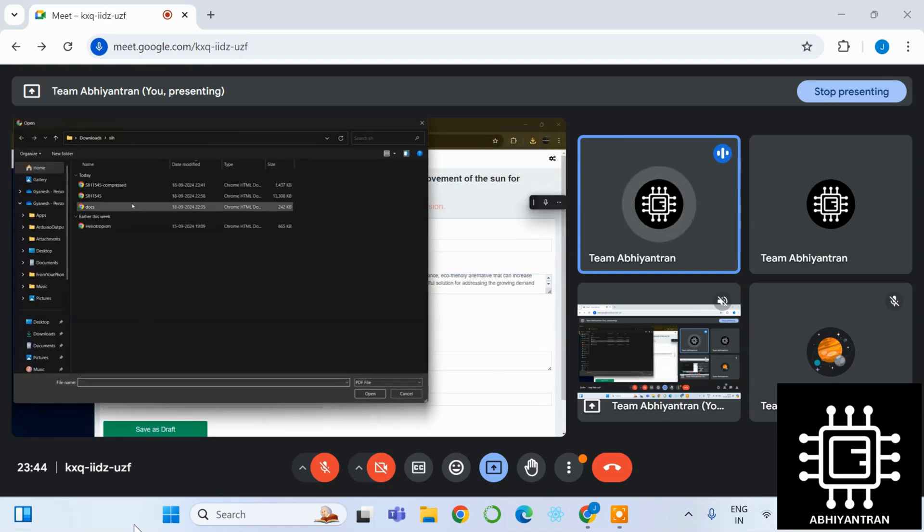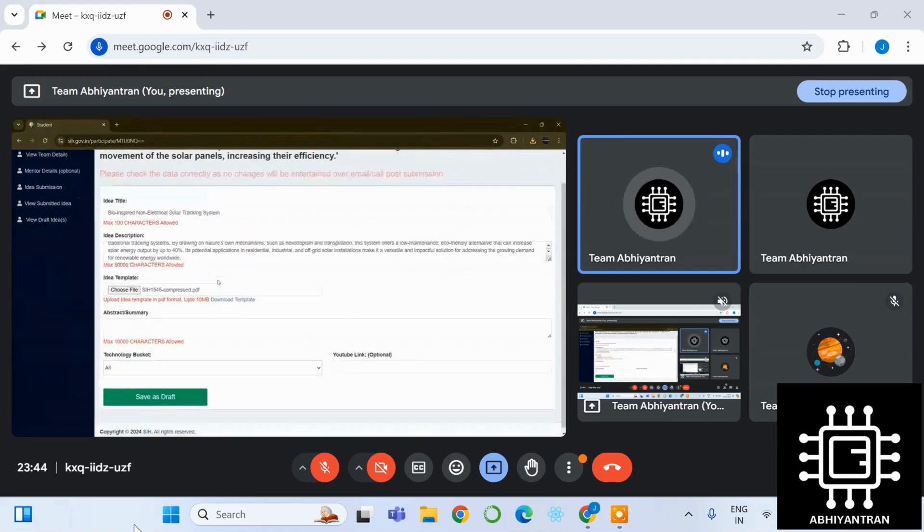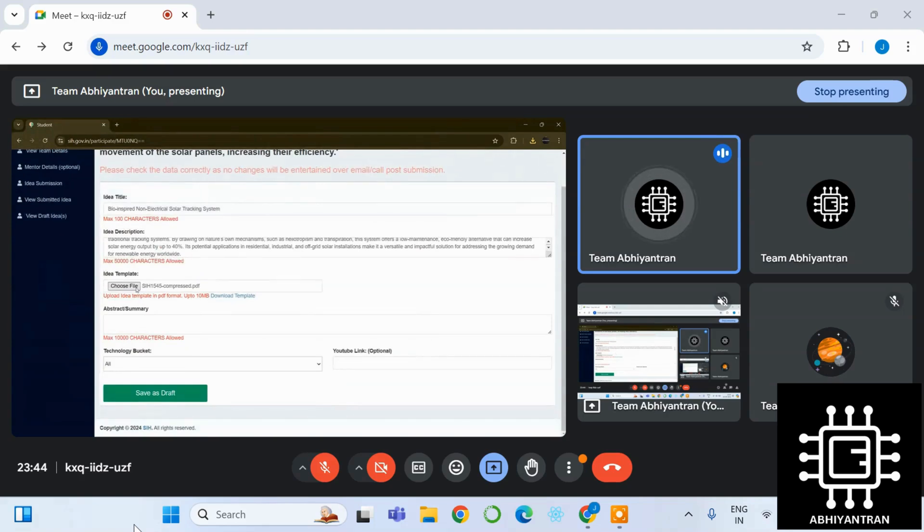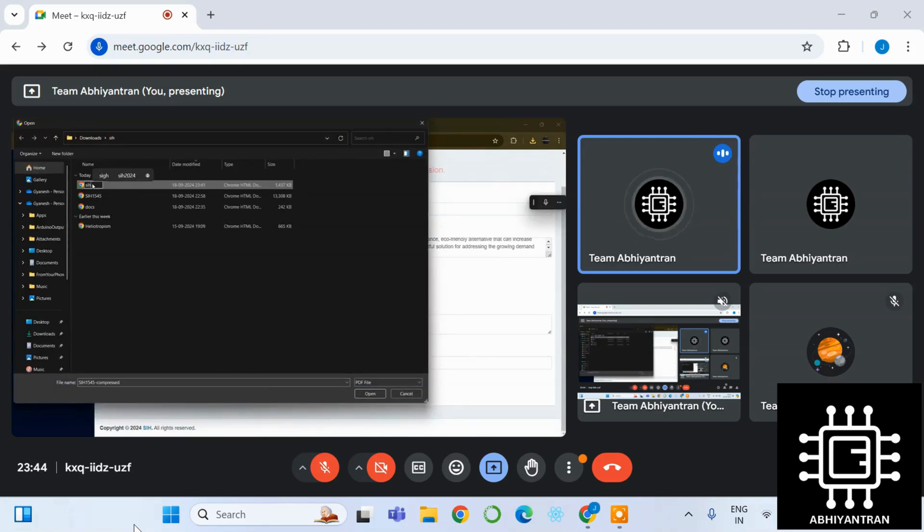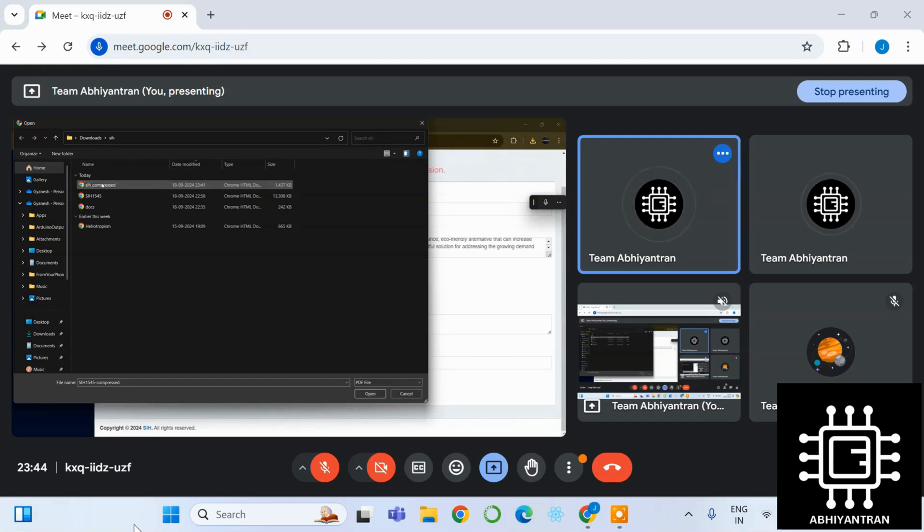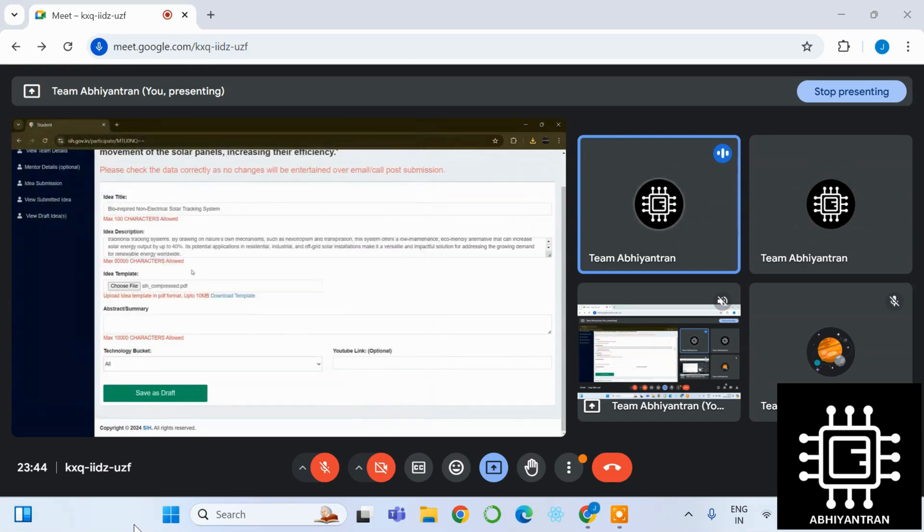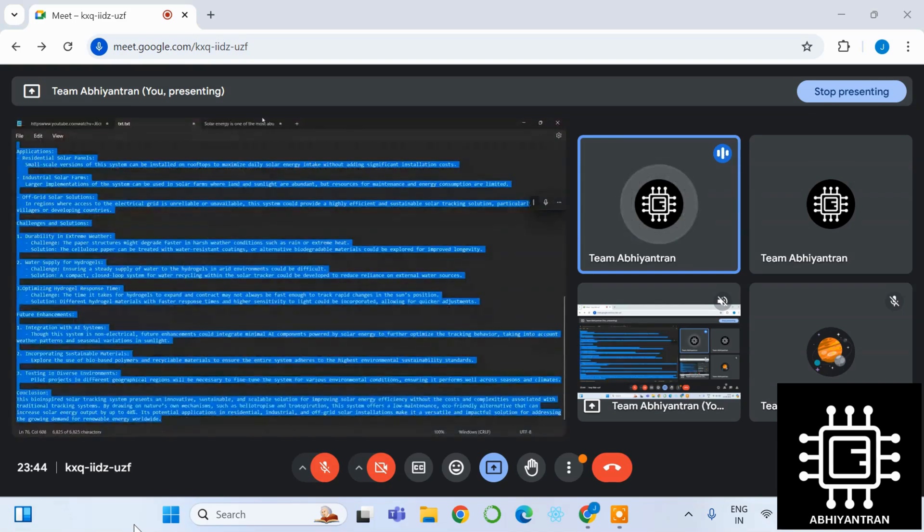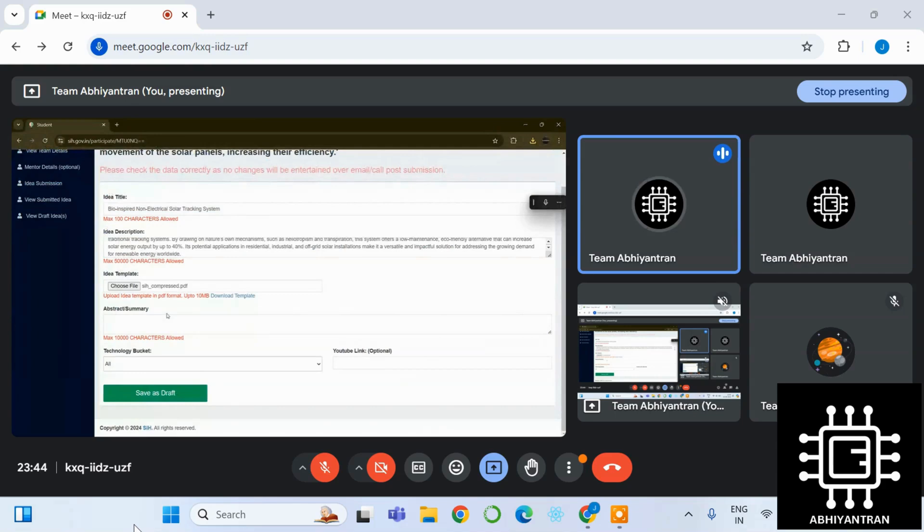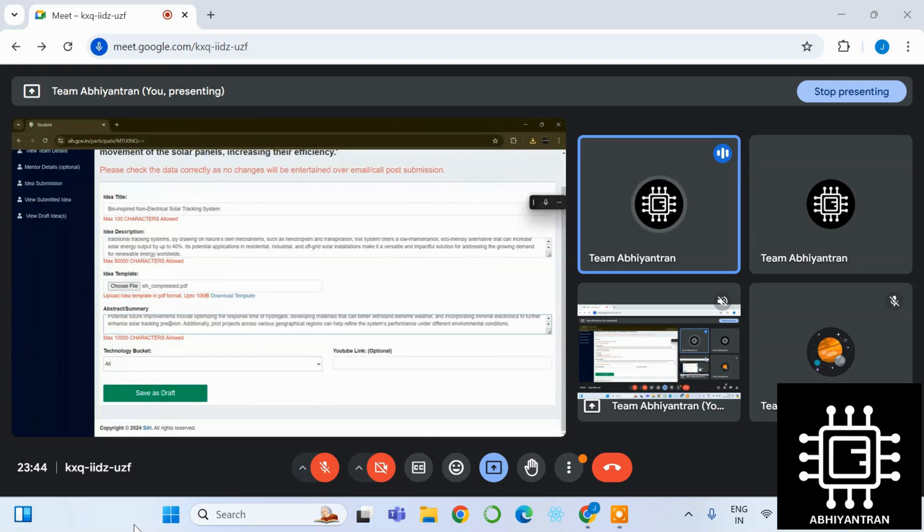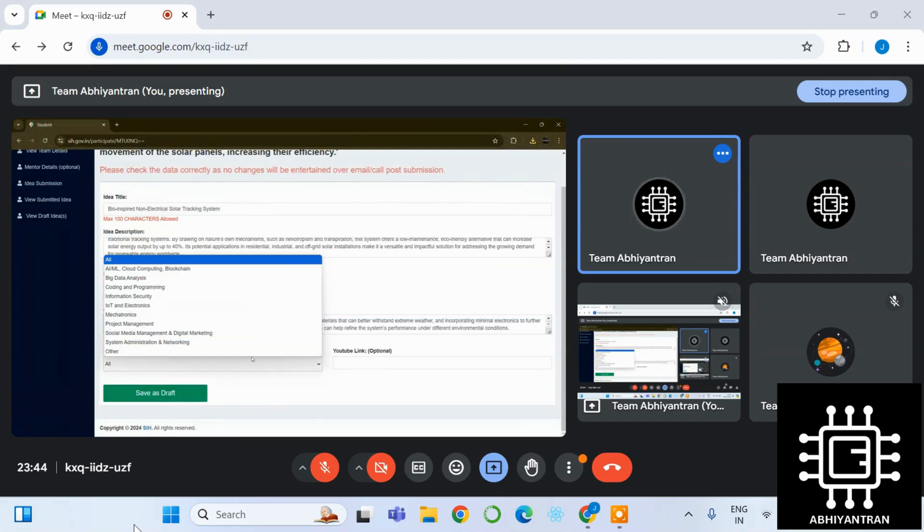Idea description is of 50,000 characters, so just make sure to maximize the potency. We had the mistake that the PPT was of more than 10 MB, so we then compressed the file. Make sure the PPT is of less than 10 MB. The abstract should be less than 10,000 characters, but the person who is reading it must understand.